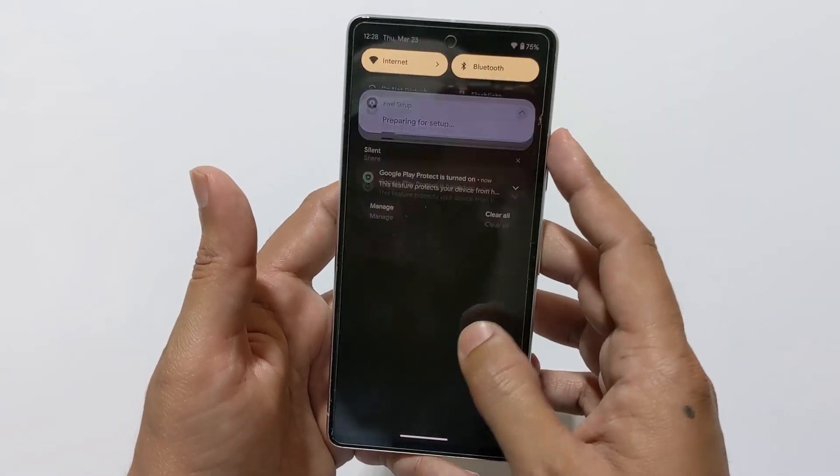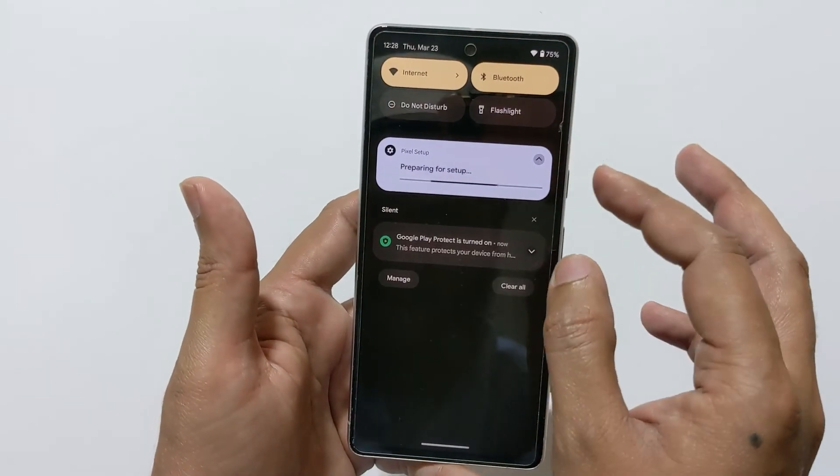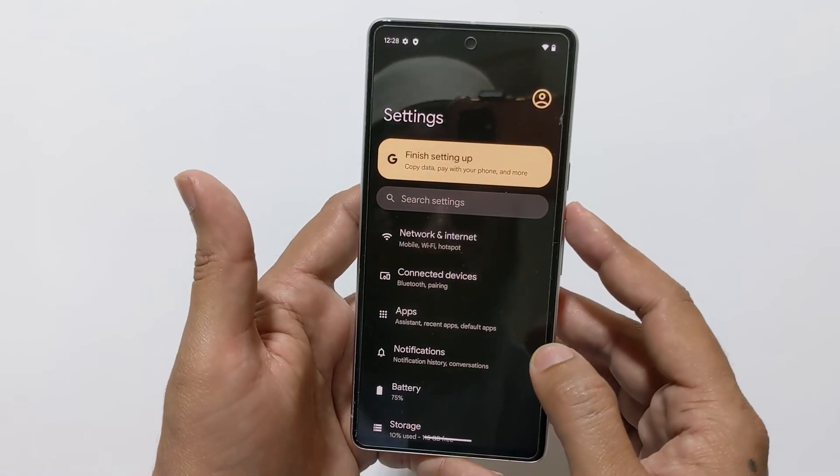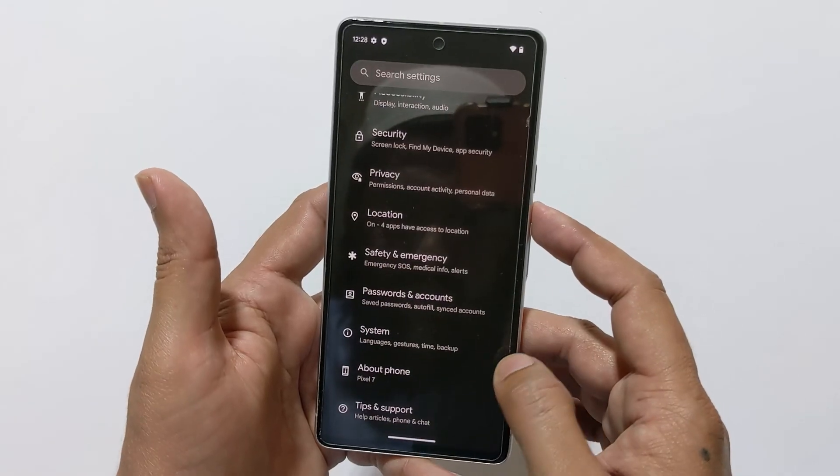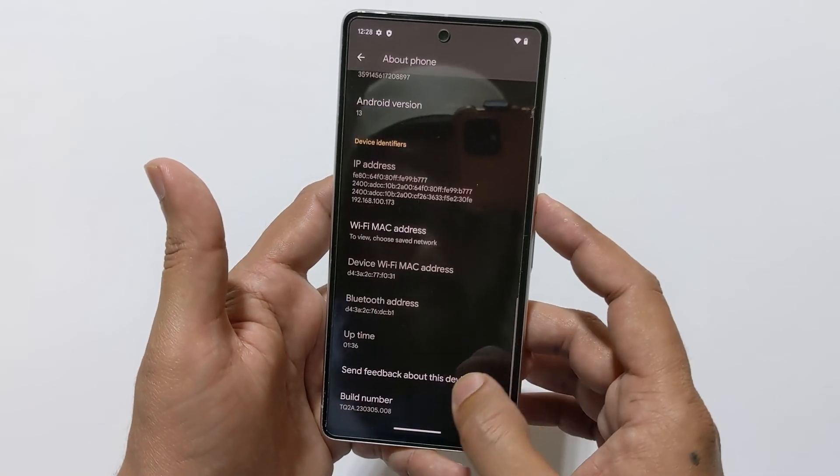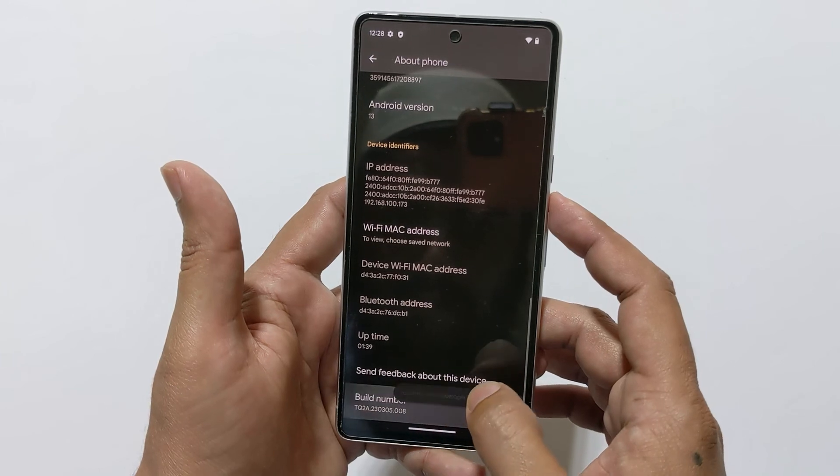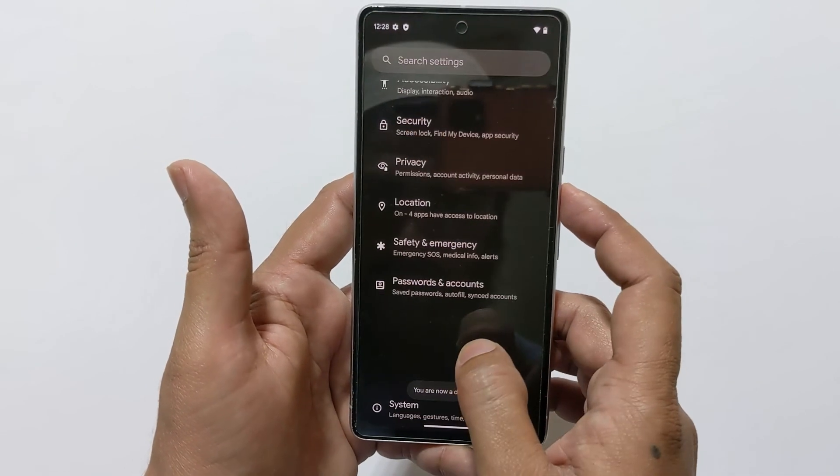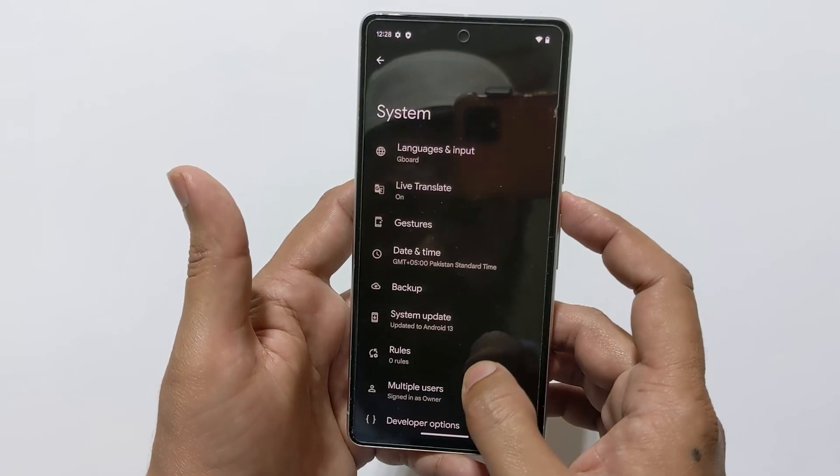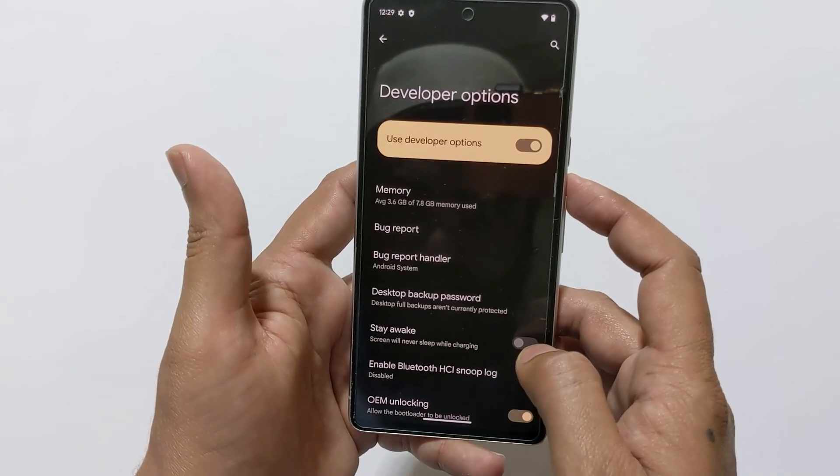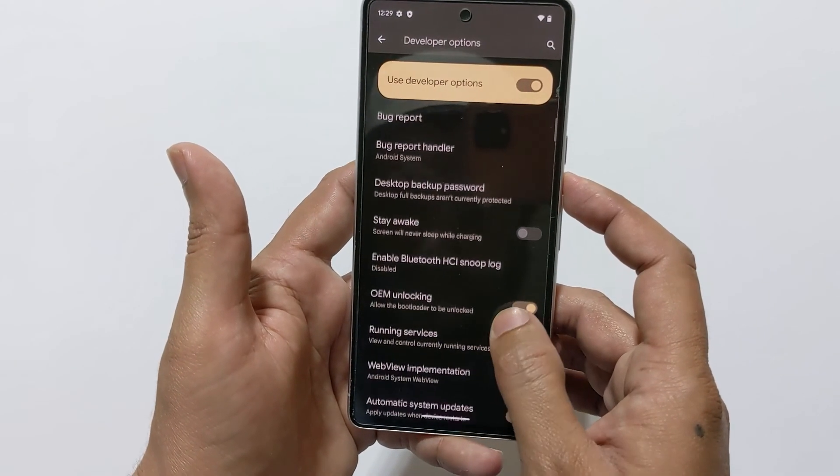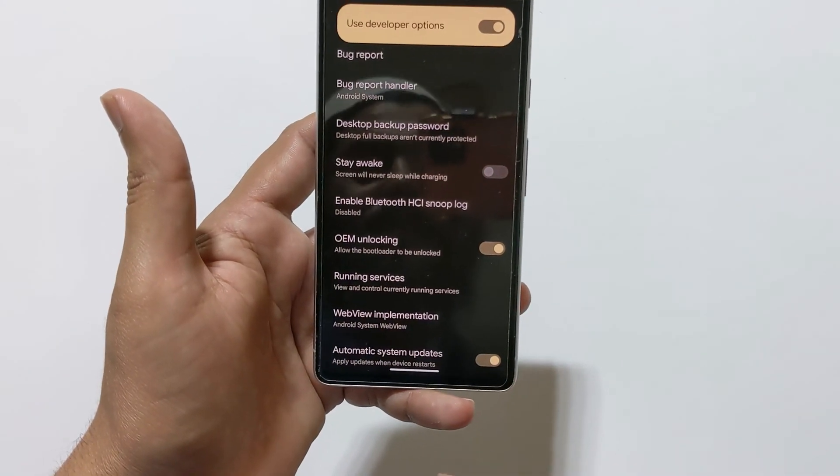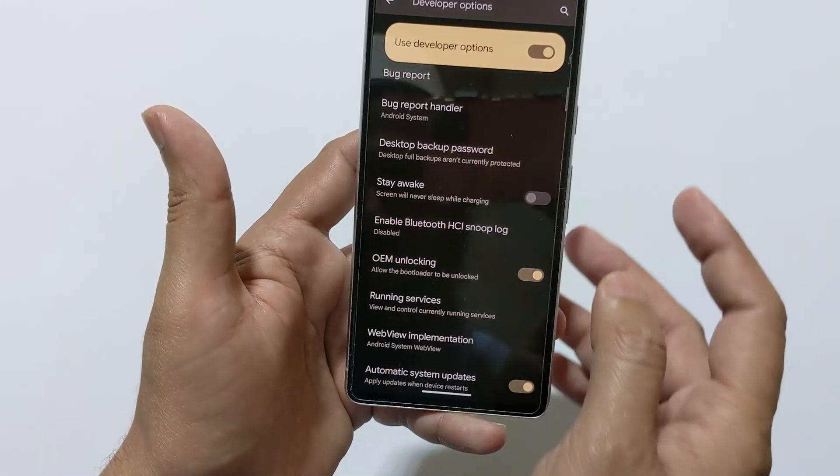Now go to settings just to confirm that bootloader has successfully been locked. Now I will tap on build number for about 7 times to enable developer options. Go back, go back, tap on system, scroll down and open developer options. Now as you can see, OEM unlocking allow the bootloader to be unlocked, so it is now locked.